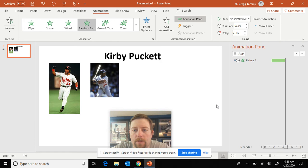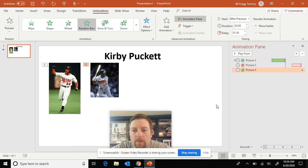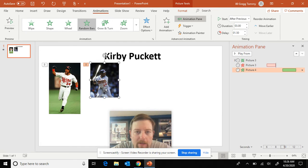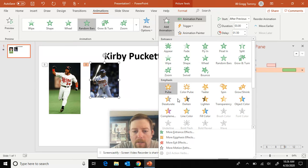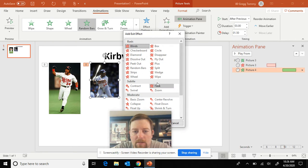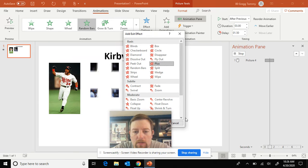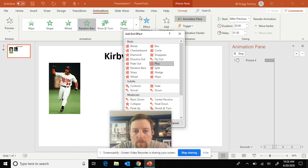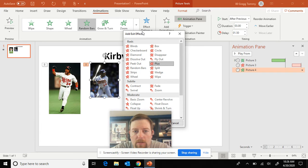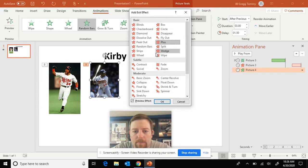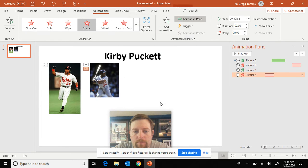All right. There we go. Click on it again to add an exit. Add animation. I'm going to go to more exit effects. Plus. Close out on that. Okay.